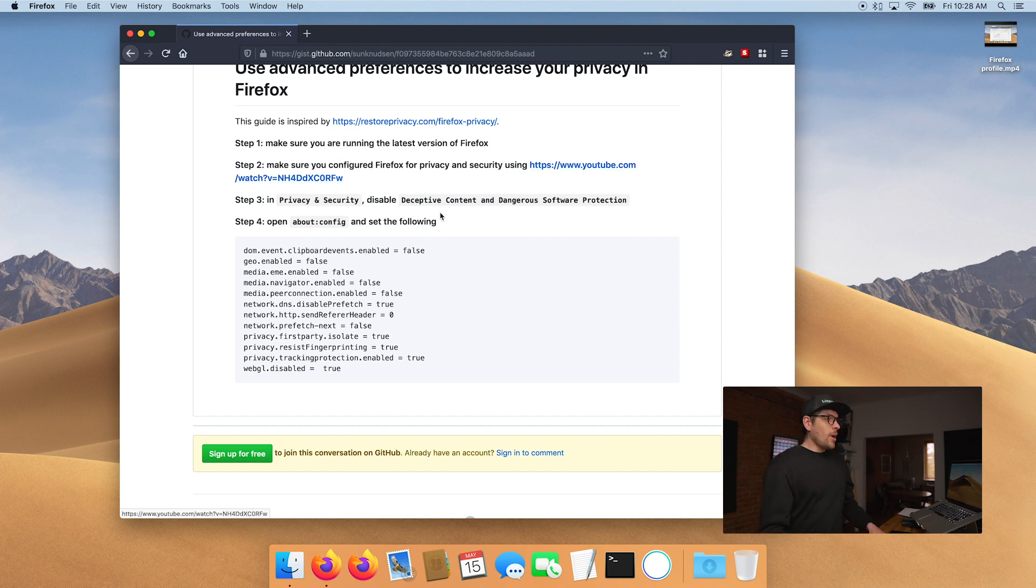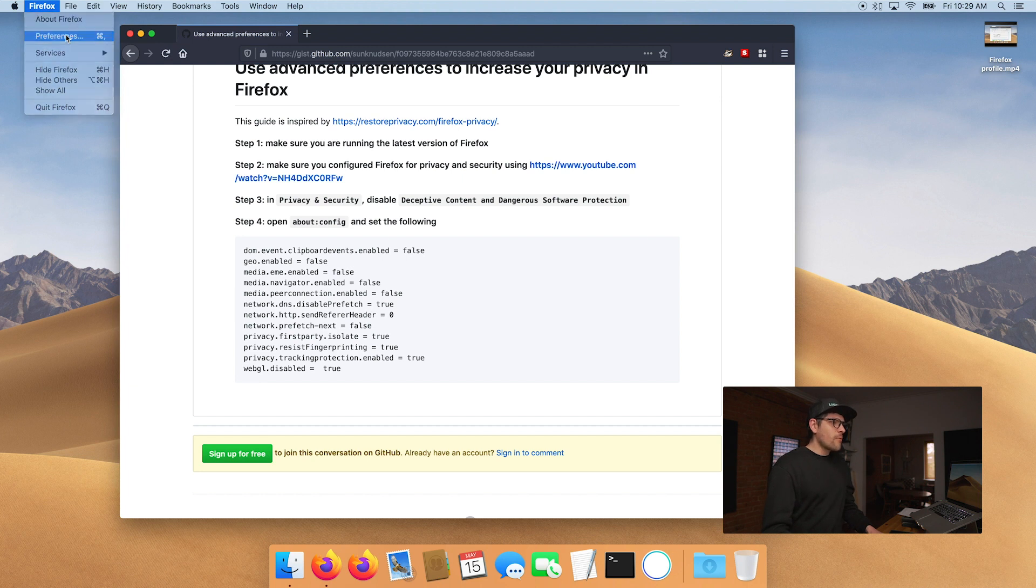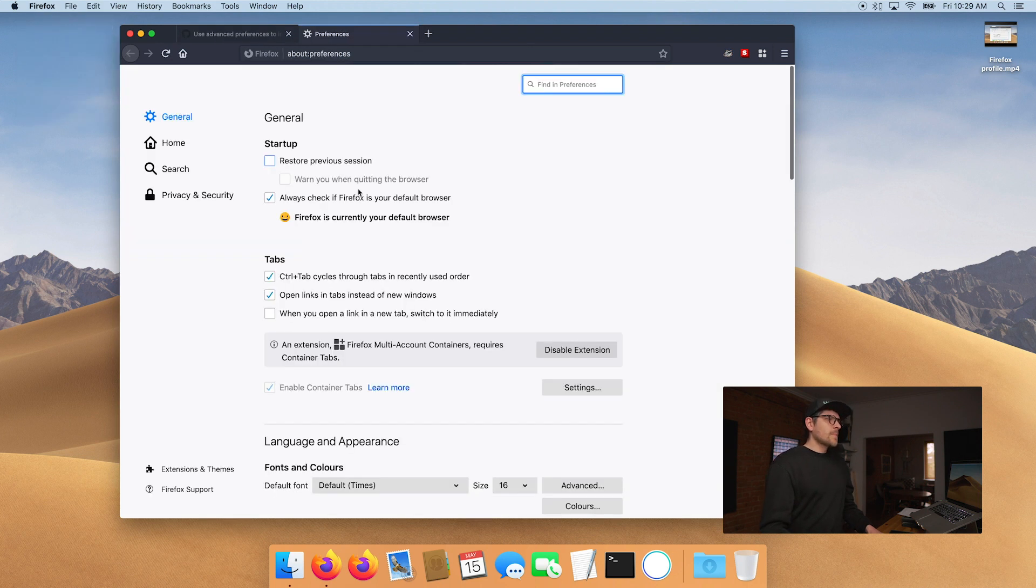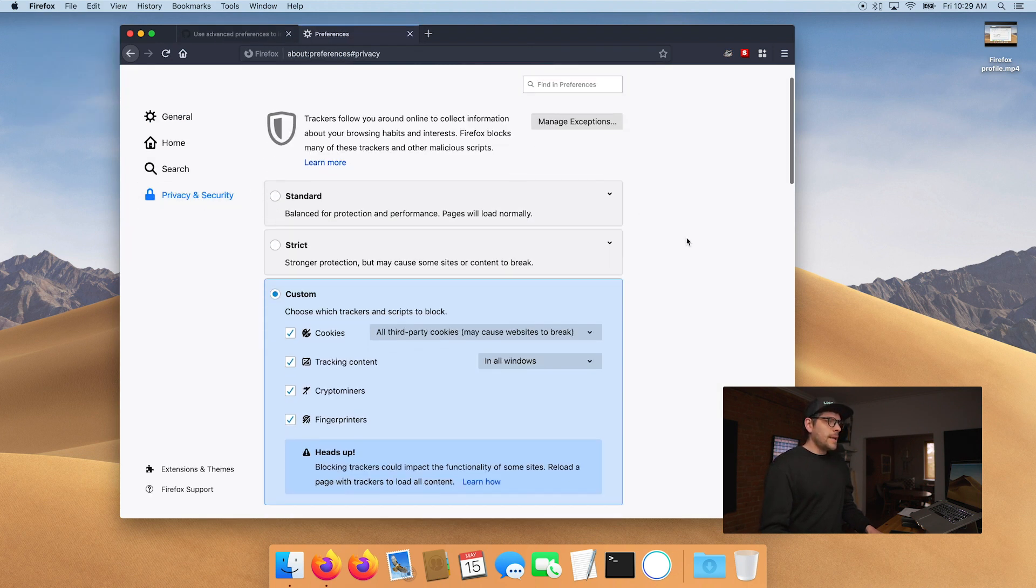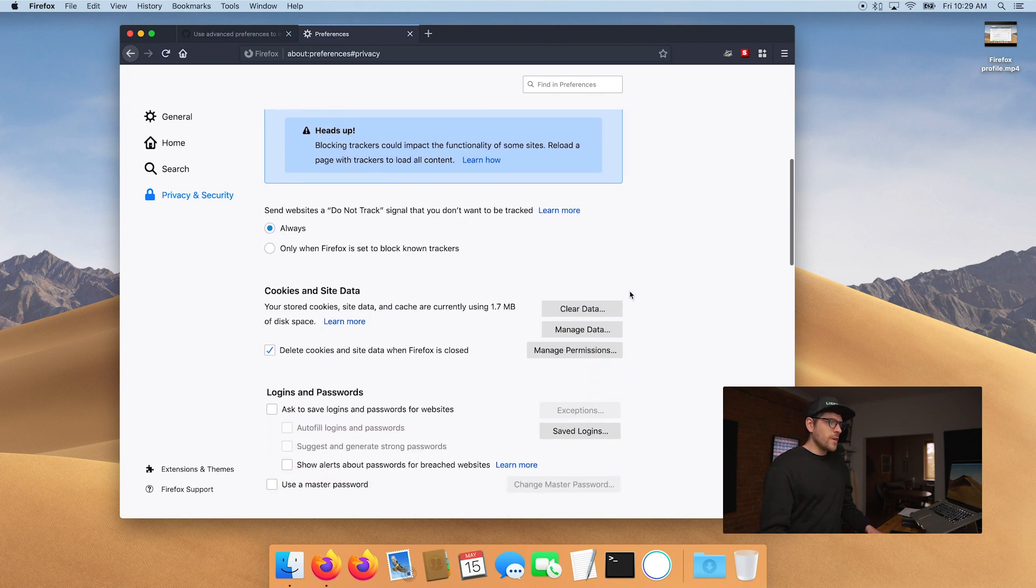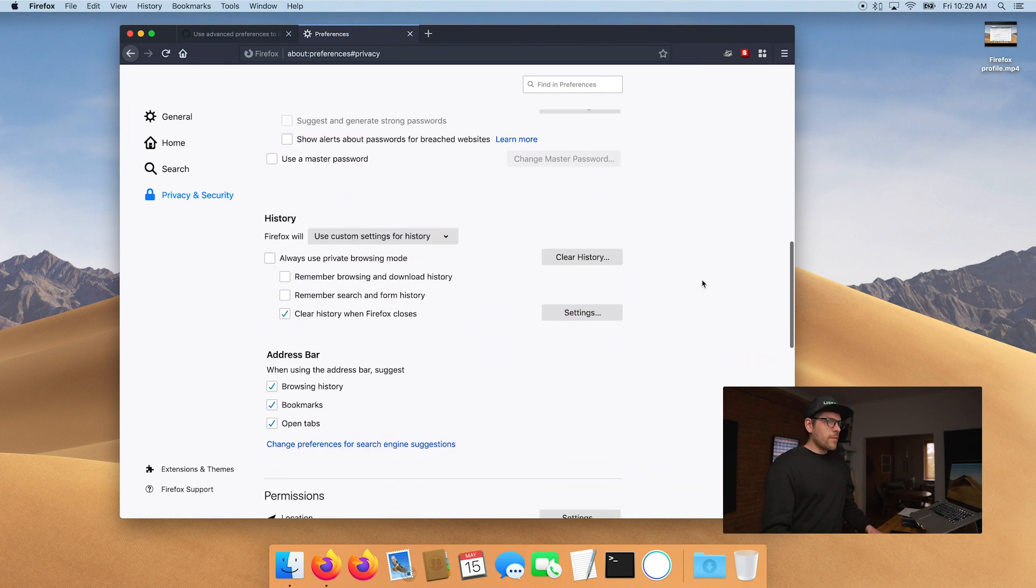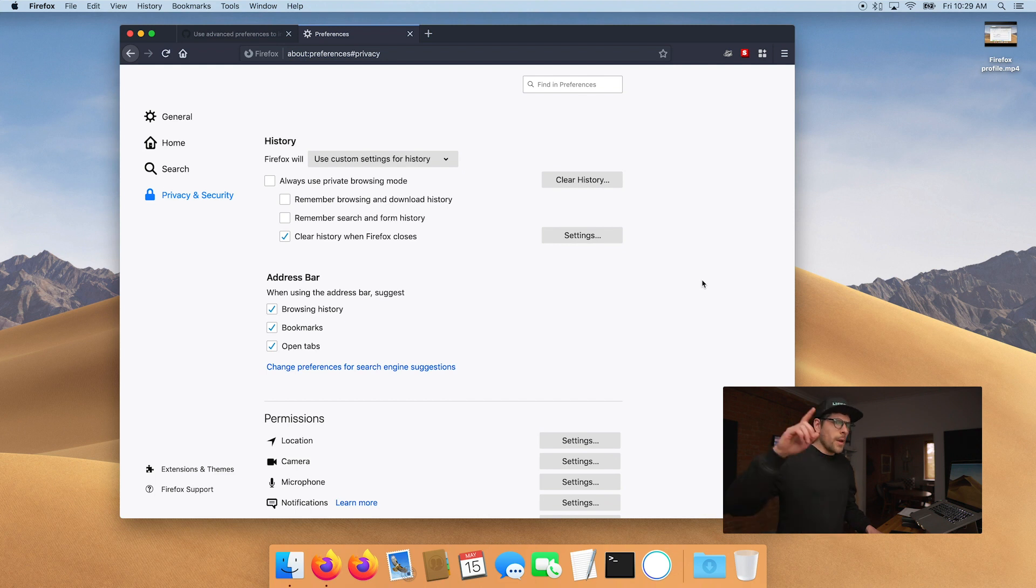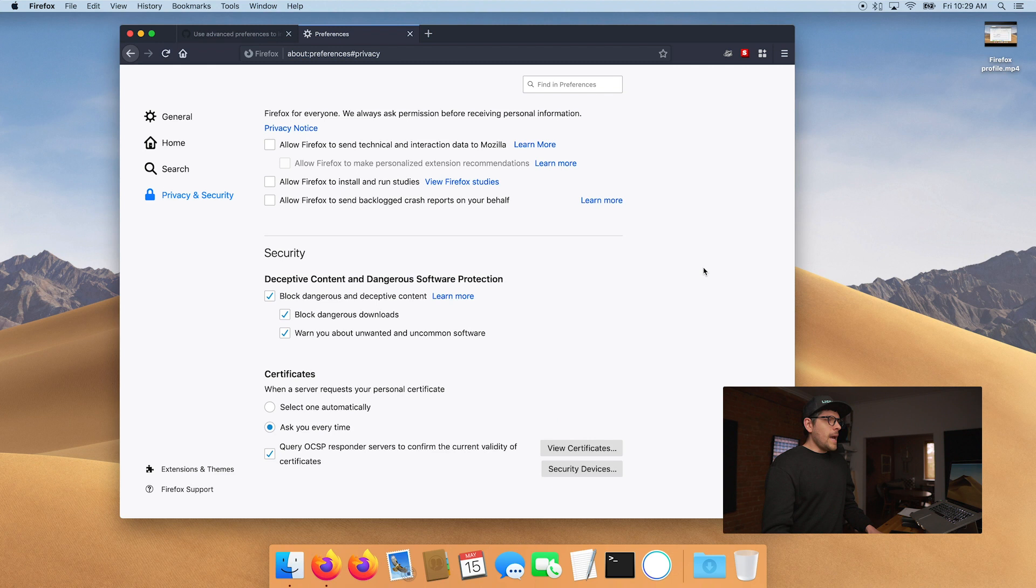Step number two, you want to make sure that you configured Firefox for privacy and security using the first episode that I uploaded on Firefox. And the link is here. I'll also link it in the description.